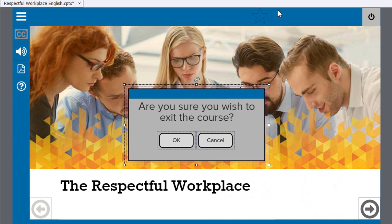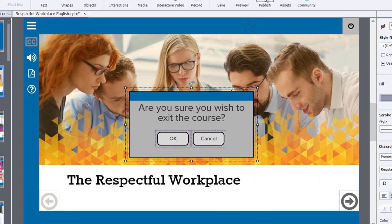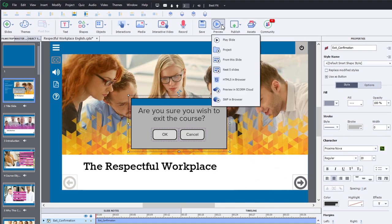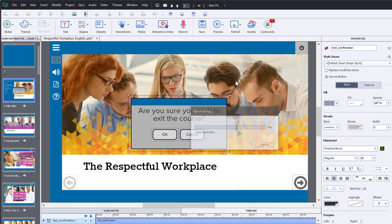So let's test it out and make sure it works. I'm going to preview this project in HTML5.